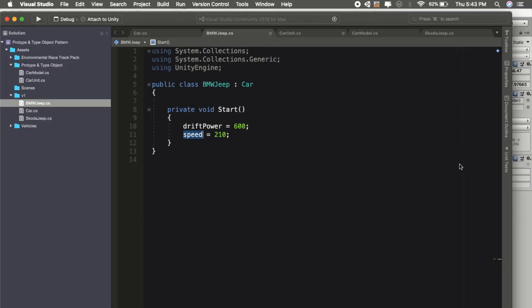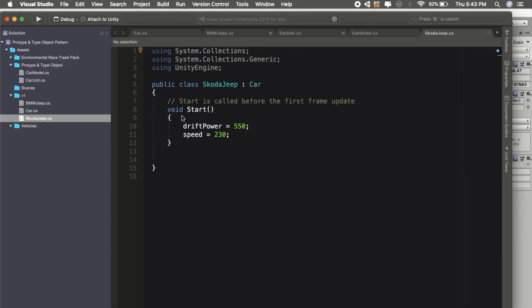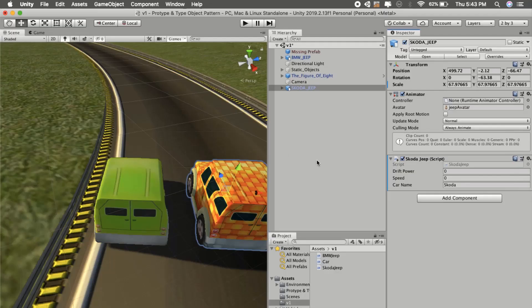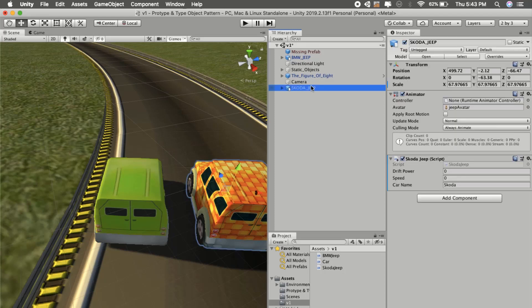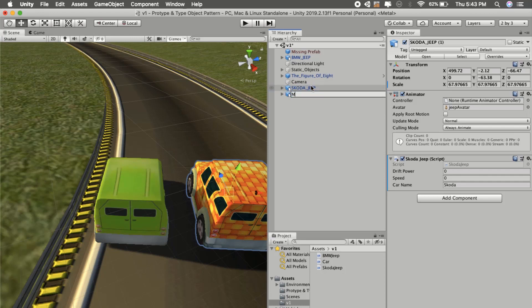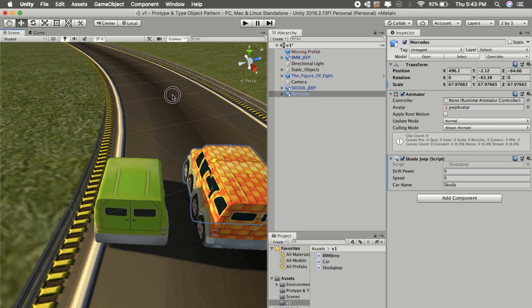If our manager or boss asks us to create Skoda Jeep as well, we will add drift power and speed. Now say this will work, but if the boss or client asks to create one more car for Mercedes, we created Mercedes as well.